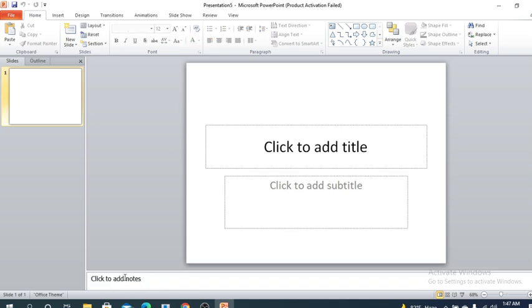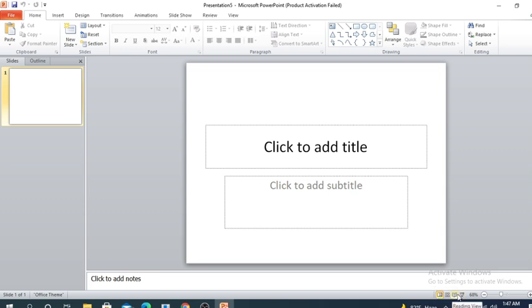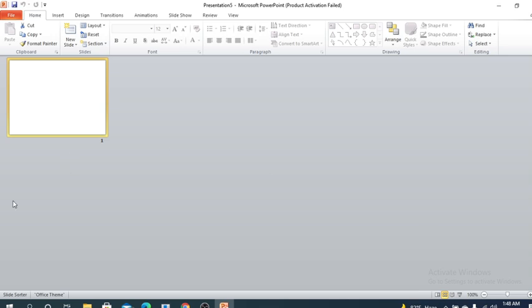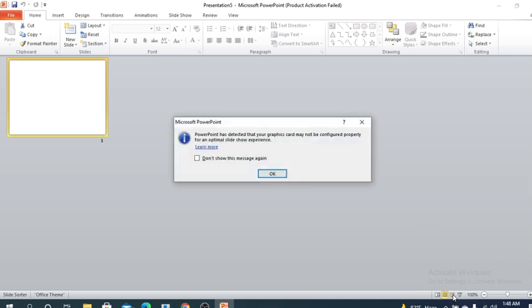Here are the slide view options. These four are the slide view options: Normal, Slide Sorter, Reading View, and Slideshow. We are in normal mode. If you click here, if we had multiple slides, all the slides should be displayed here. This is the slide sorter, so all the slides should be displayed here.